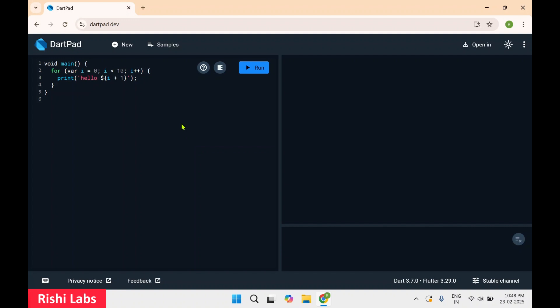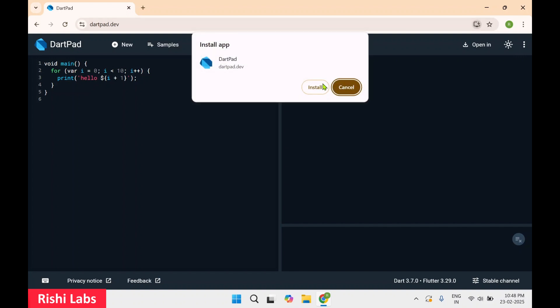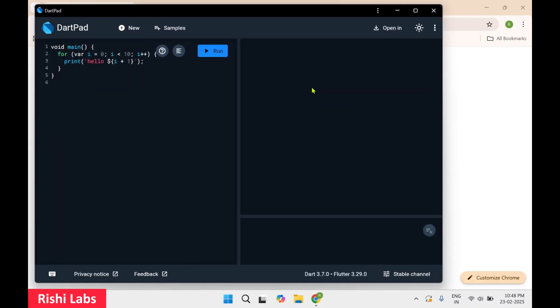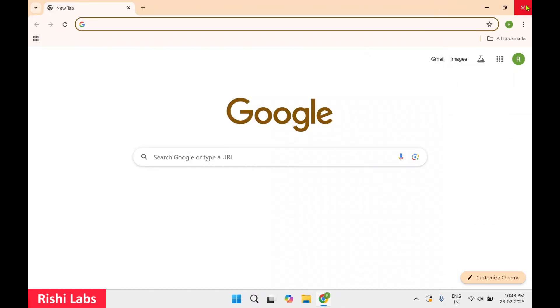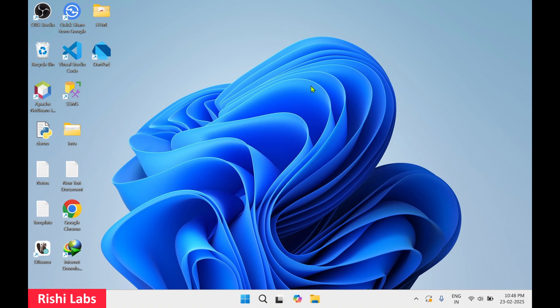DartPad is basically an online editor that allows you to write, run, and share Dart and Flutter code in your web browser. You can also install it — you can see over here 'install DartPad'. If I click on it you'll get the option to install. This is how DartPad has got installed. I'll just close this browser. Now let's launch the DartPad.